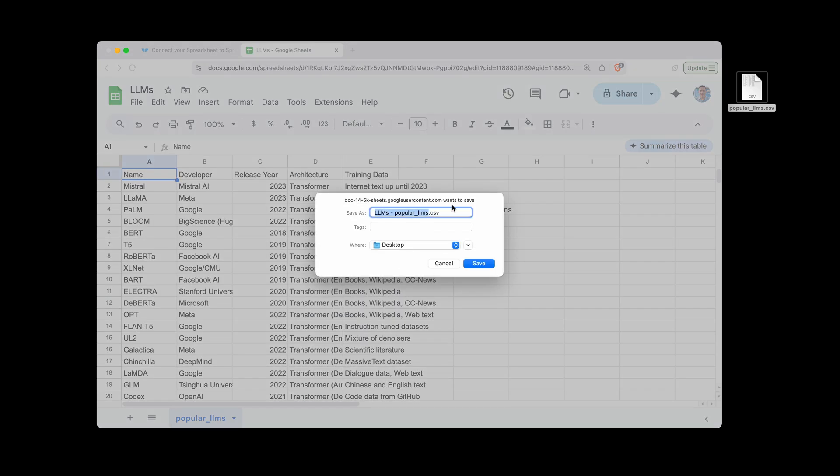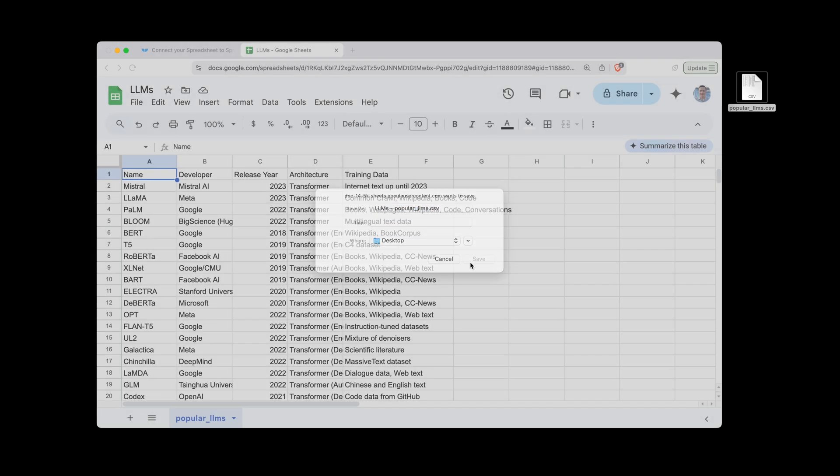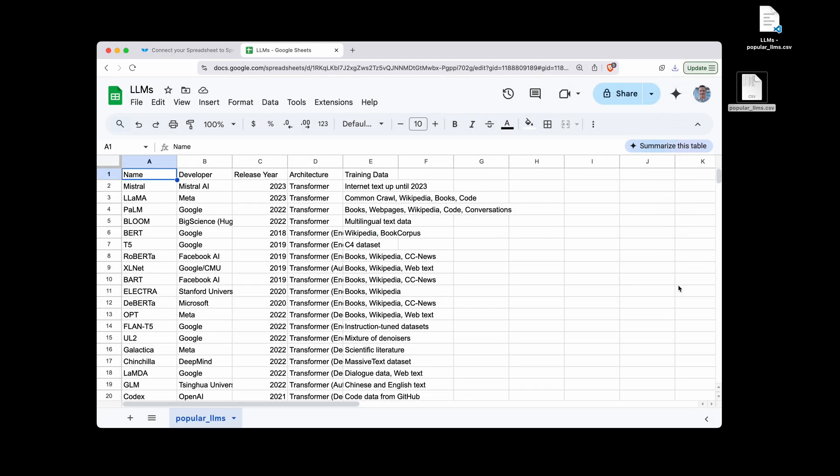And then you can select comma-separated values here. That'll bring up this Save dialog. You can give it a name. We'll just save it right to the desktop so you can see it over here. And there you go. There's the sheet.